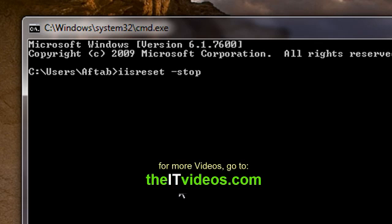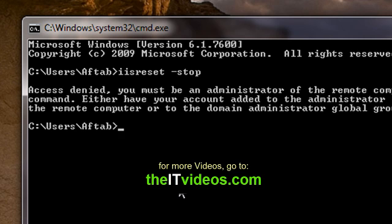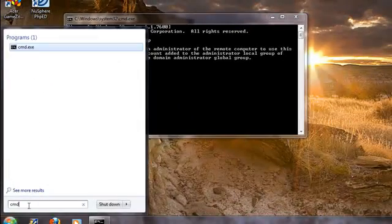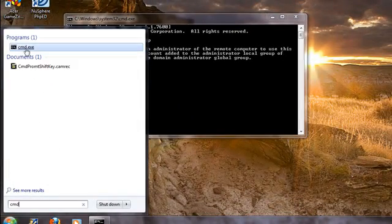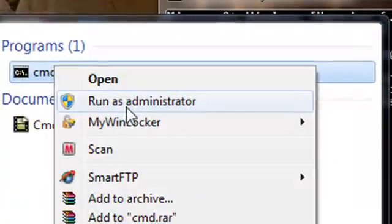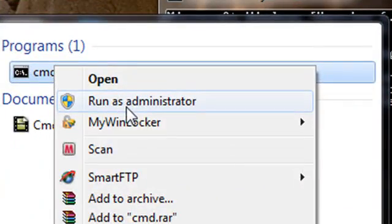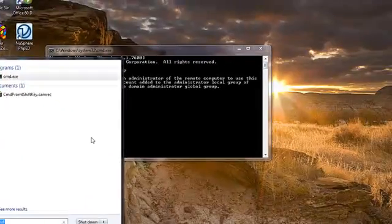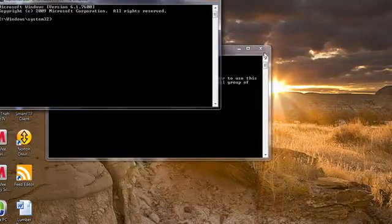I'll type stop, but it's not going to work. I'll hit enter and it says access denied, because when you type command you need to right-click and say run as administrator.